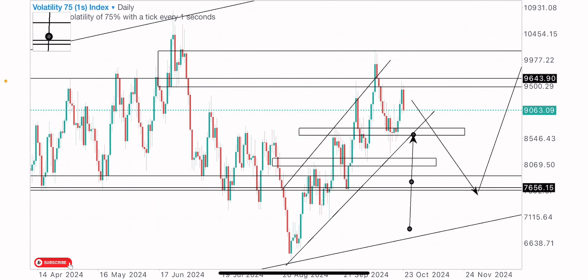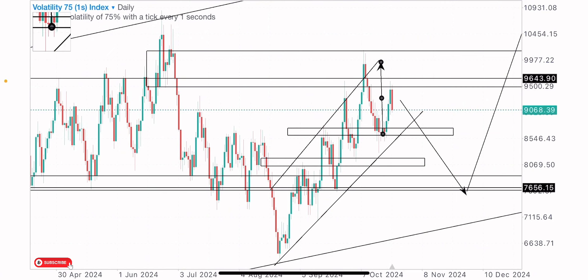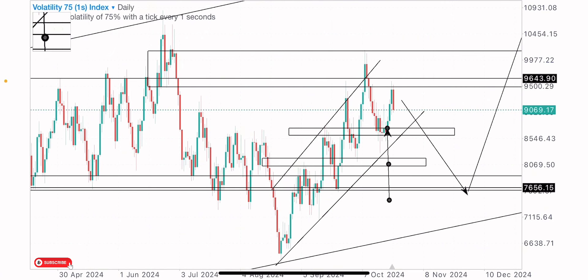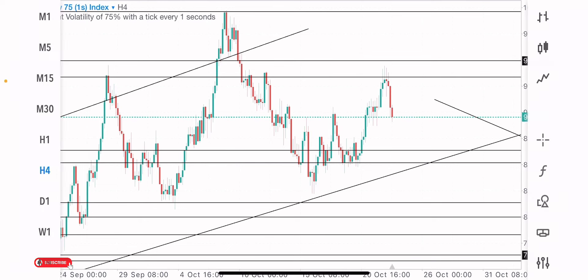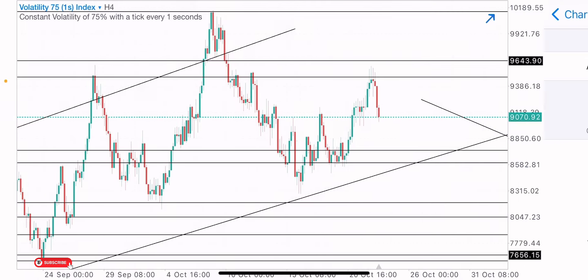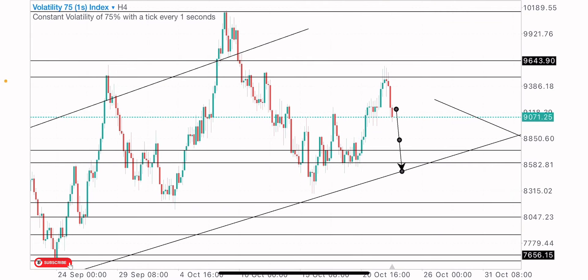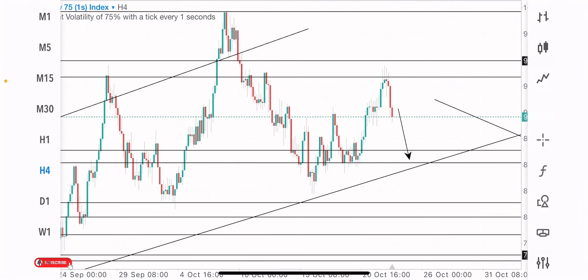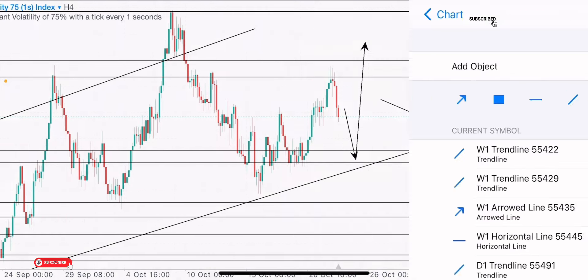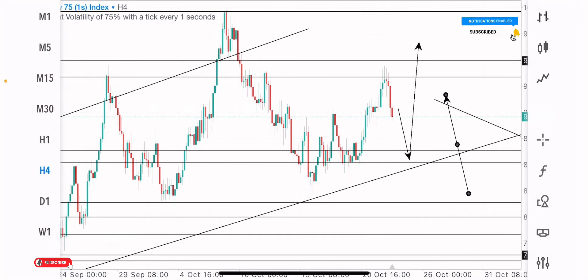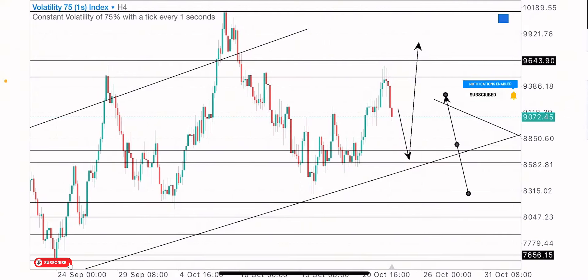Price broke and then tested it as support, and if price can sell into this level we have buy possibilities. When we look closely, we've got a bullish order block formation here — a drop-base-rally — which I expect price to sell into for short-term buys. I'll wait for the markets to sell into this zone, which is my buy zone for a short-term buy opportunity on the Volatility 5.1S Index.